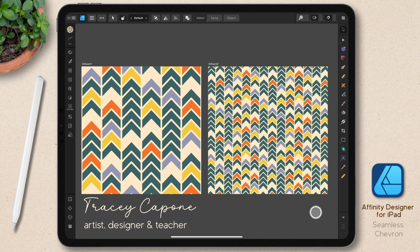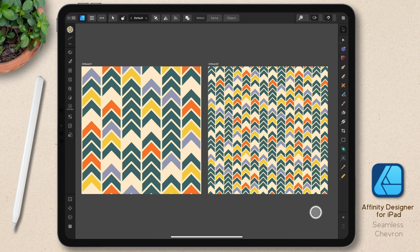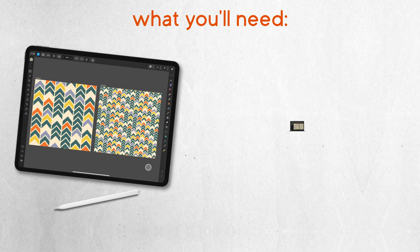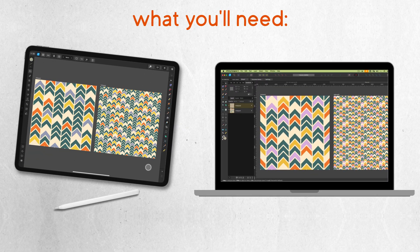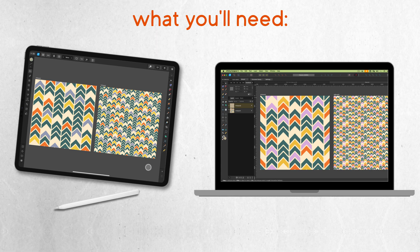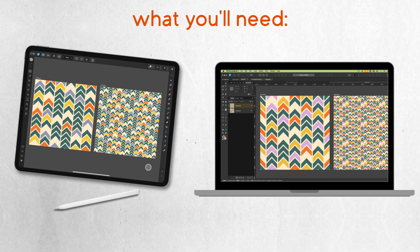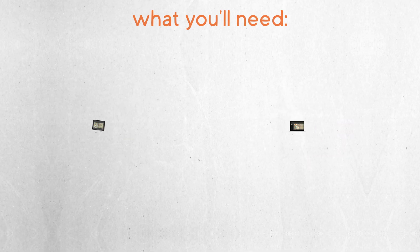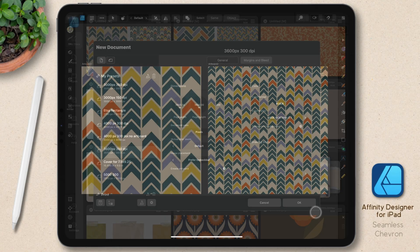Hi, everyone. In this tutorial, I'm going to show you how to create a seamless chevron design using Affinity Designer for iPad. While I am on the iPad version of the app, if you're following along on the desktop, as long as you know where the corresponding tools are located, you should be able to follow along. Are you ready? Let's get started.